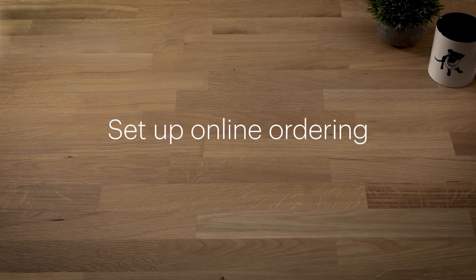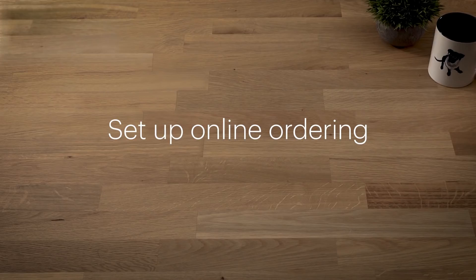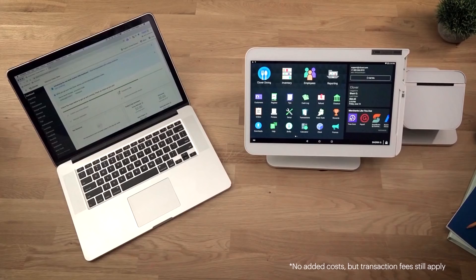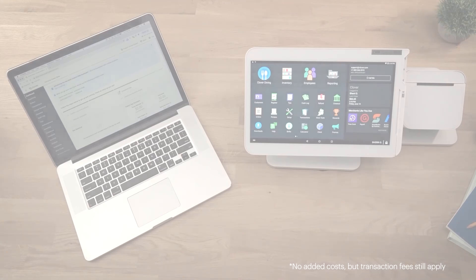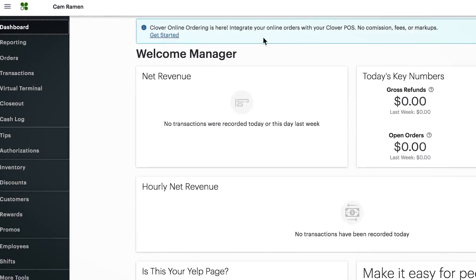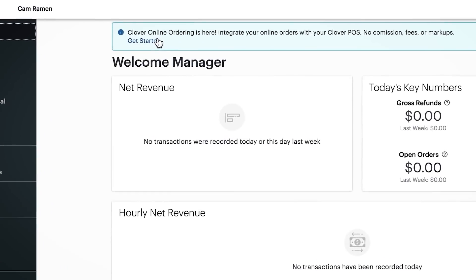Clover's online ordering tools integrate directly with your Clover device and give you a number of online ordering service options. You'll only need to set it up once to work with all of your online ordering services. Setup is easy and fast.